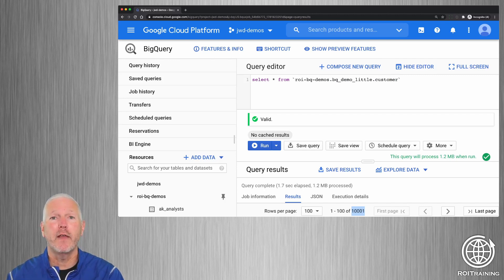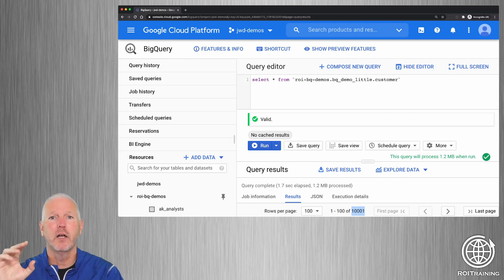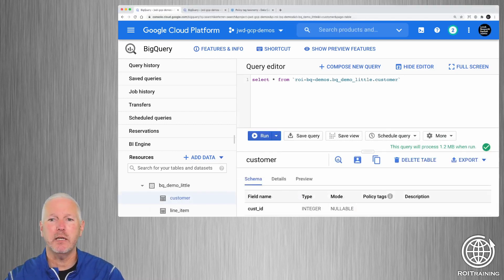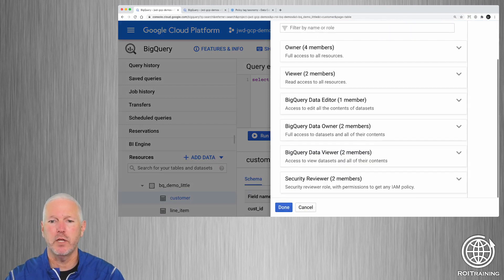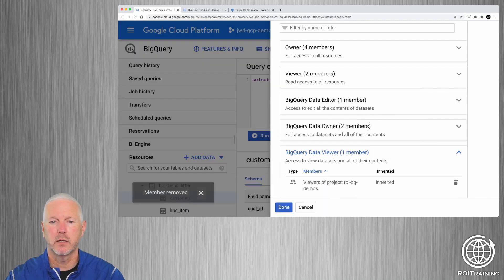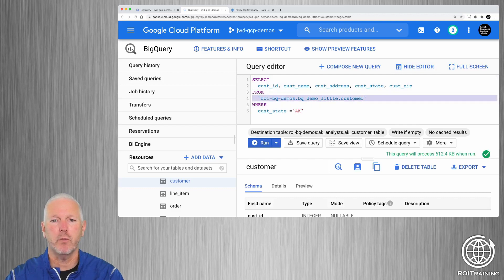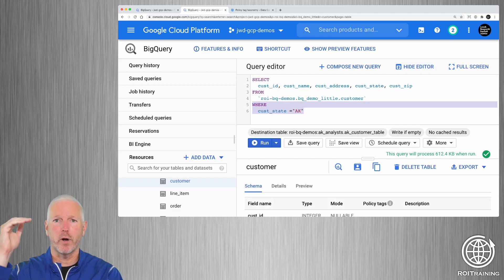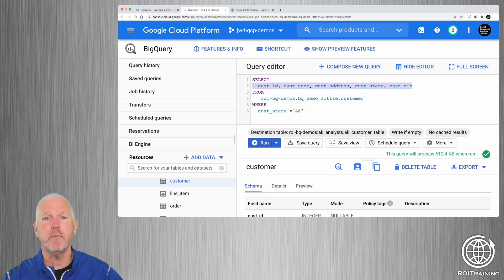What if some users should be able to see only customer data, but not all of it? For example, the demo user is a member of an analyst team that works in the Alaska region. They should only be able to see rows for customers in Alaska, and they should only be able to see columns that have data that isn't considered PII. How could we set that up? We're going to go back as the administrator and first remove permissions from the table. Then I'm going to run a query against the original customer table, filtering out all rows except those with Alaska as the state, and projecting only five of the seven columns — not the email or phone number column.